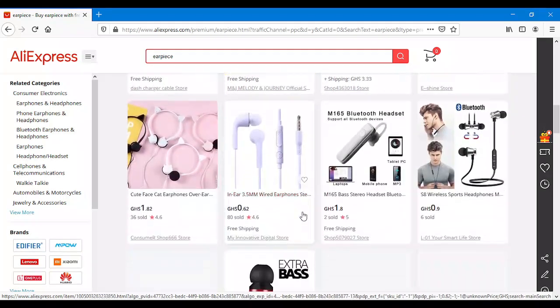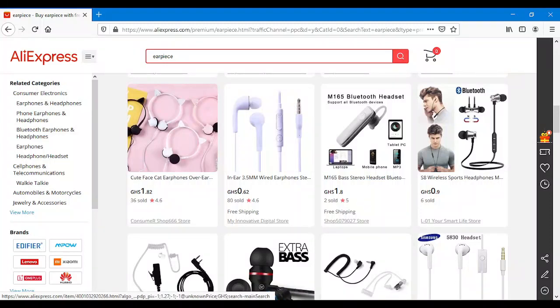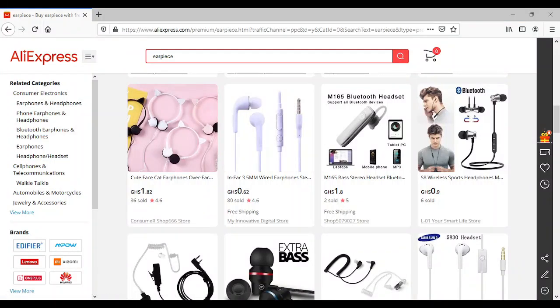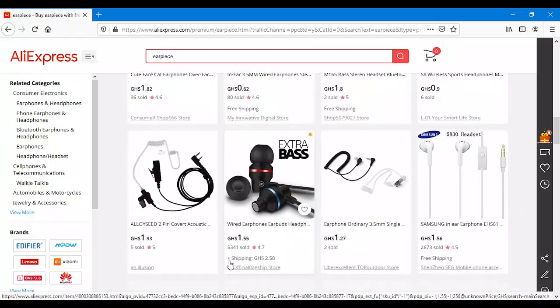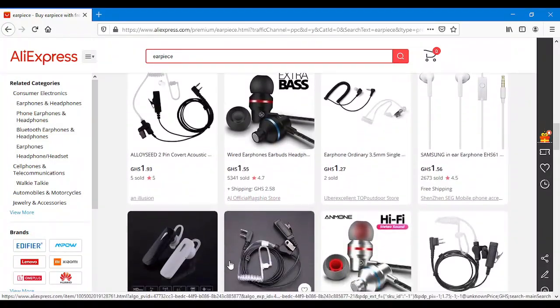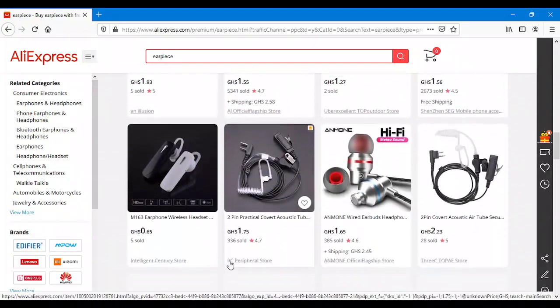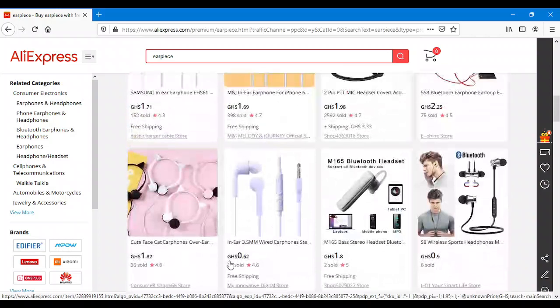You can start your own business selling earpiece side by side and you see yourself making huge sums of money guys. Look at all these things.